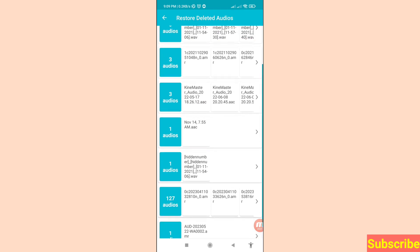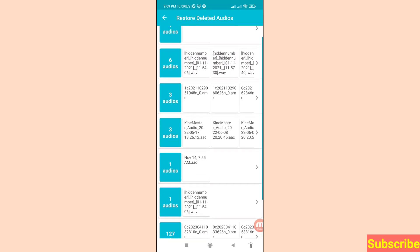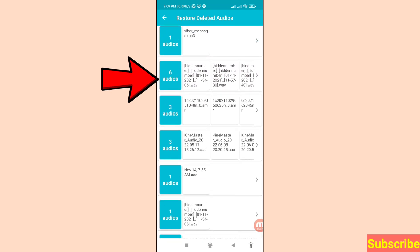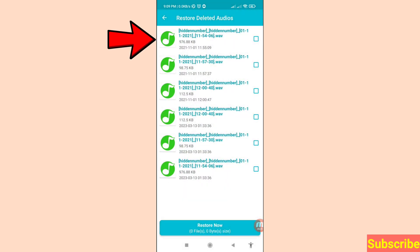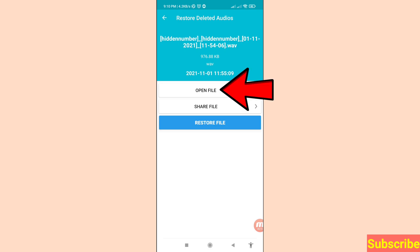At this point you can easily recover and restore all your deleted call recordings or deleted audios. Open the file — you can see options: Open File, Share File, Register File. First of all, click 'Open File.'